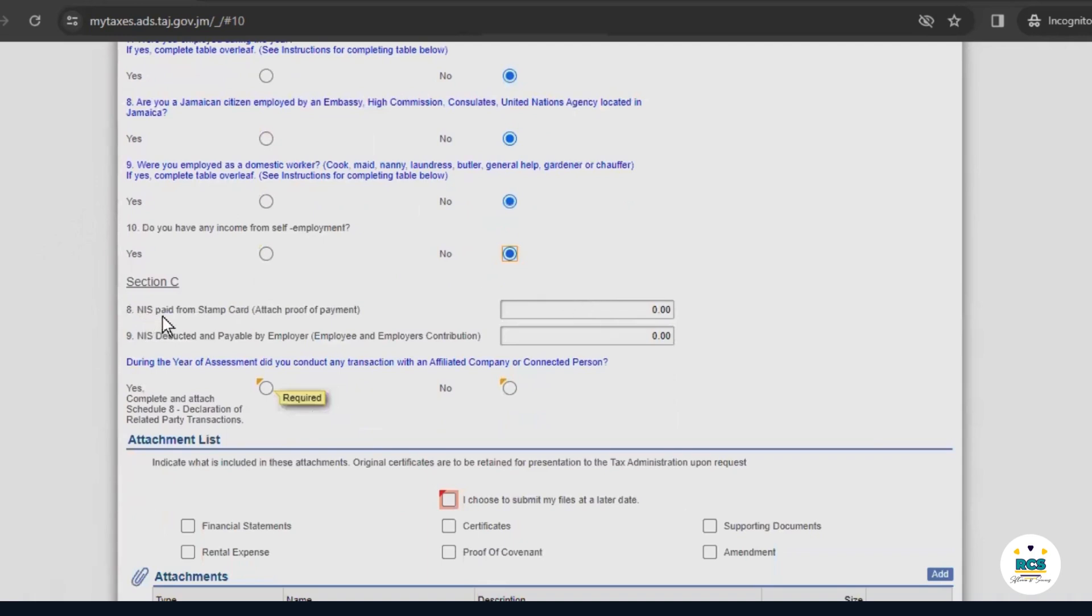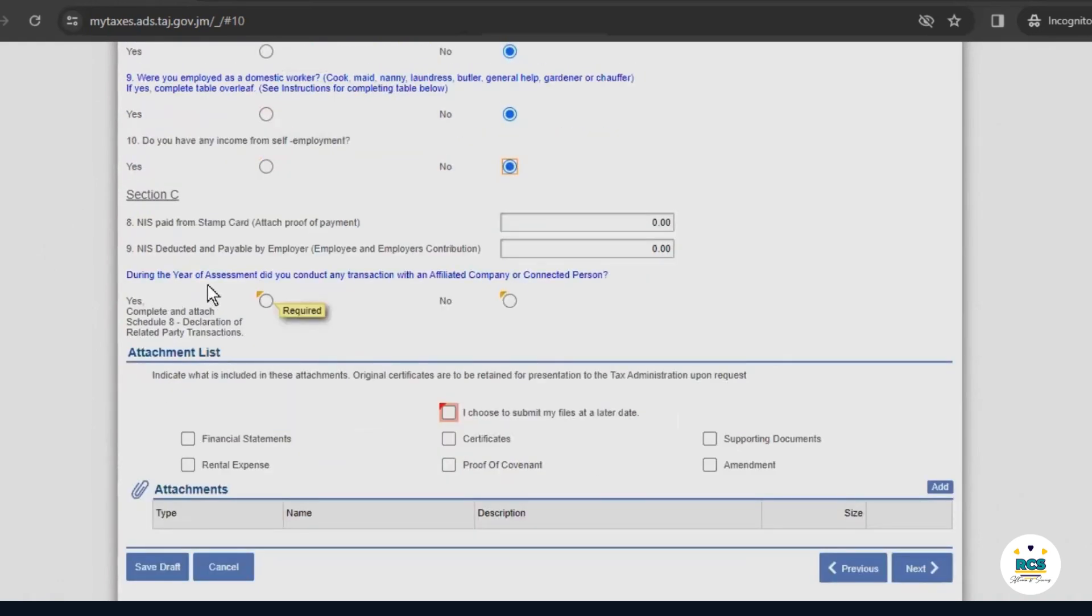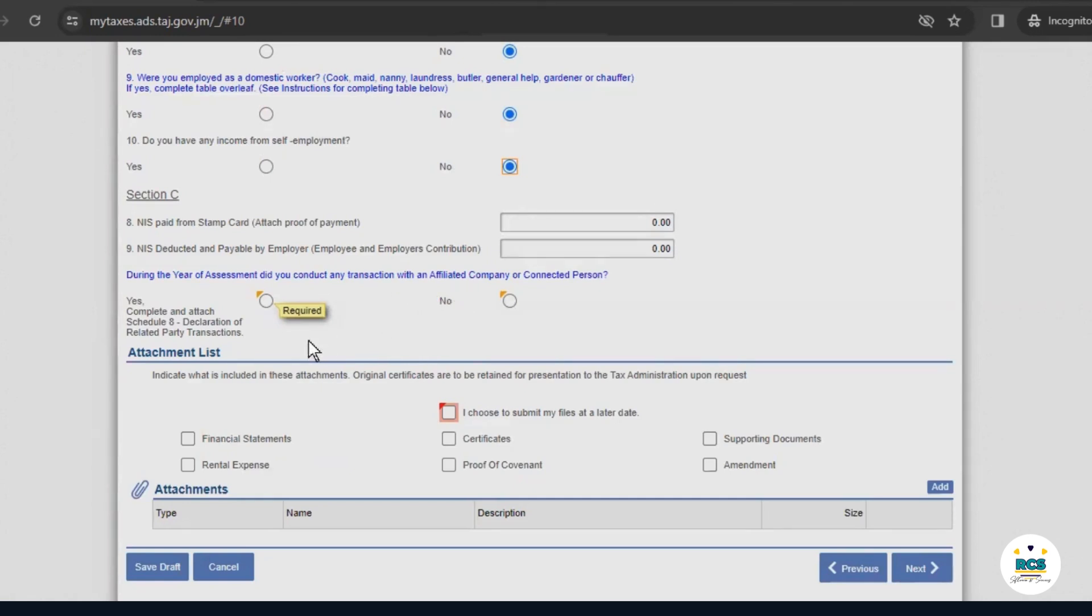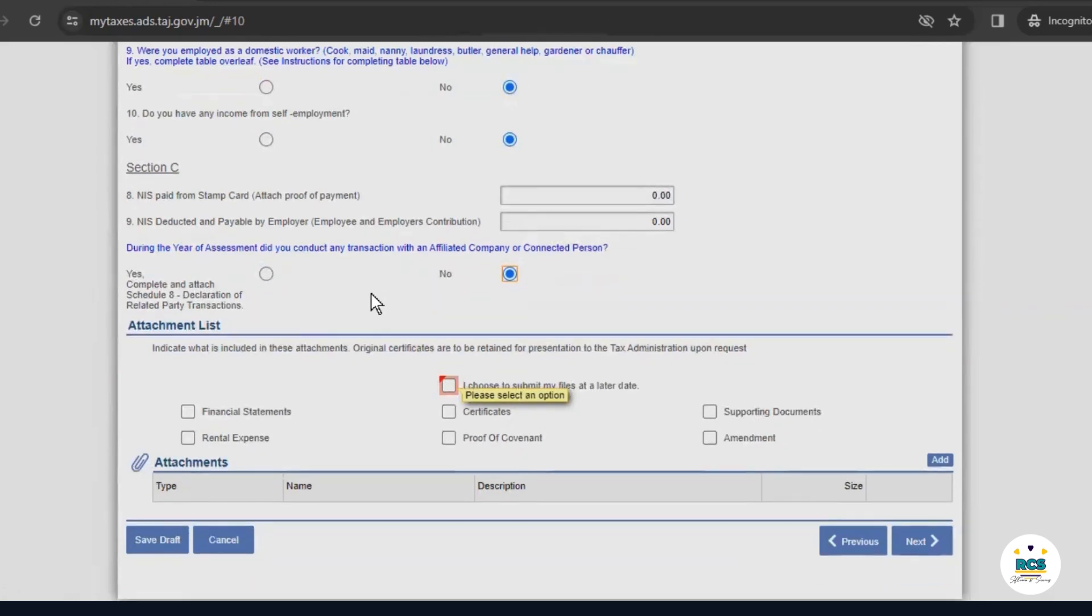Here in section C, it asks for an NIS paid stamp or an NIS deduction card. We don't have any of that. And this question in blue asks, during the year of assessment, did you conduct any transaction with an affiliated company or connected person? The answer to this question is no, because John Brown has not done business with any of these parties.